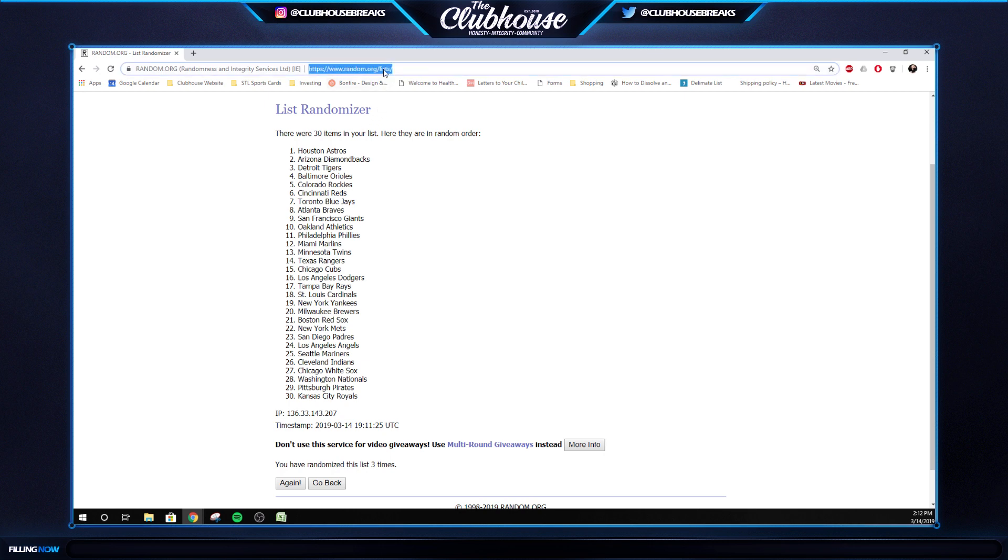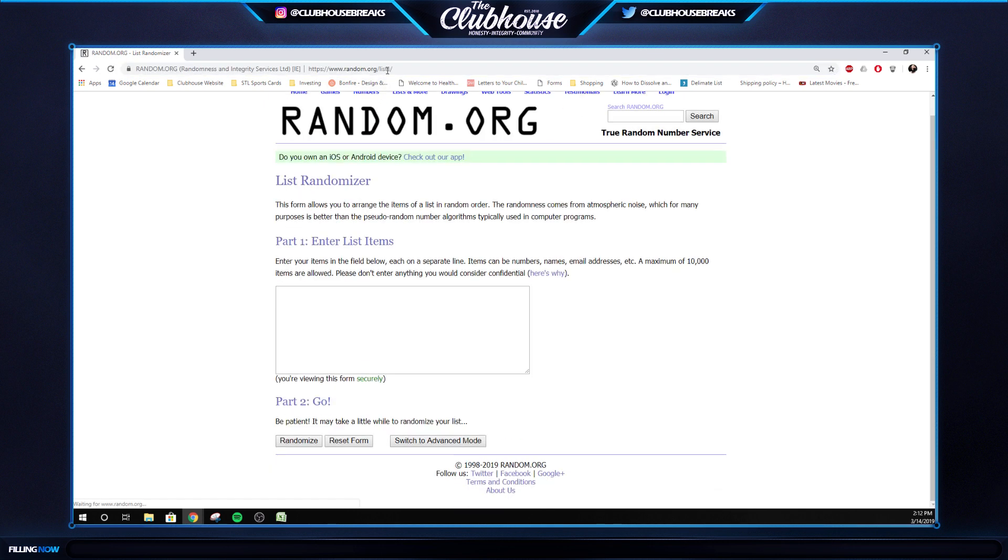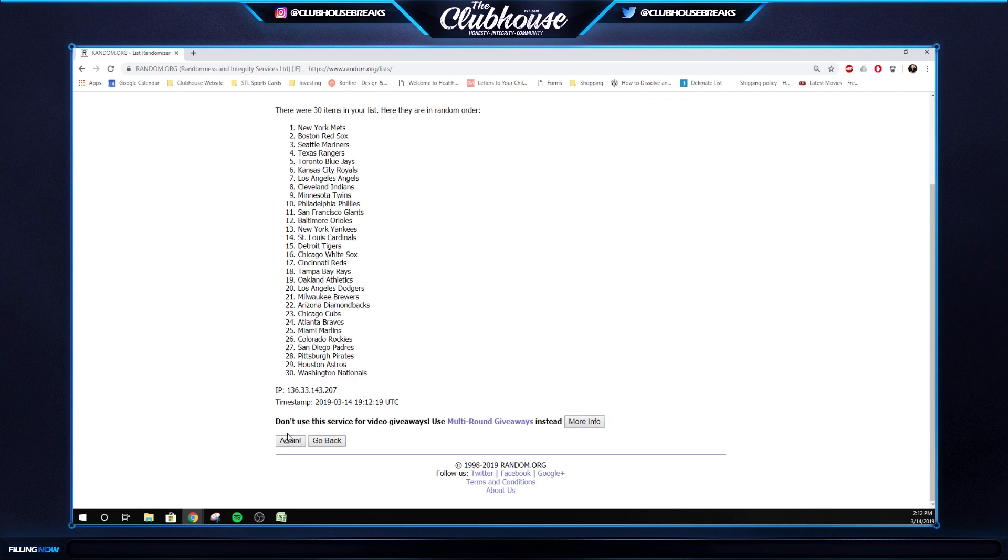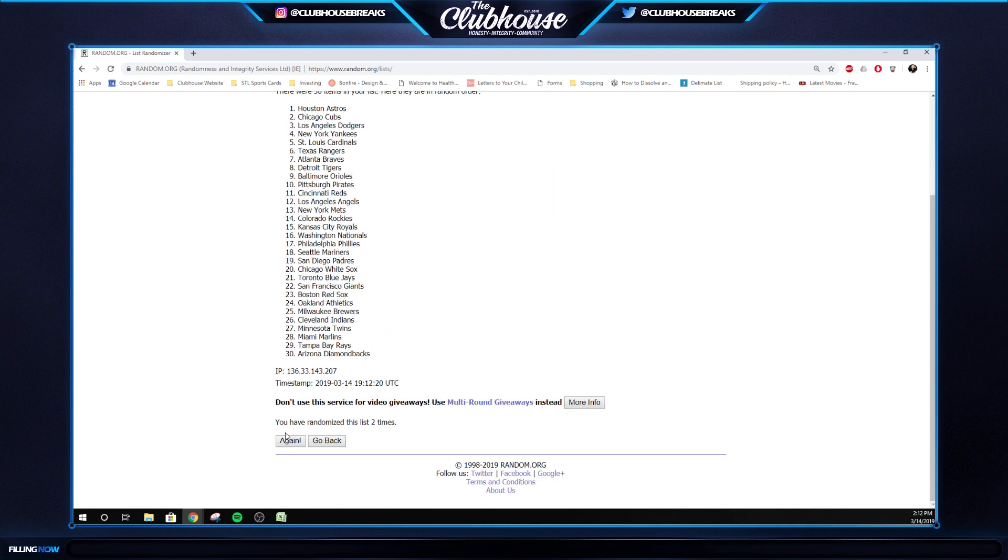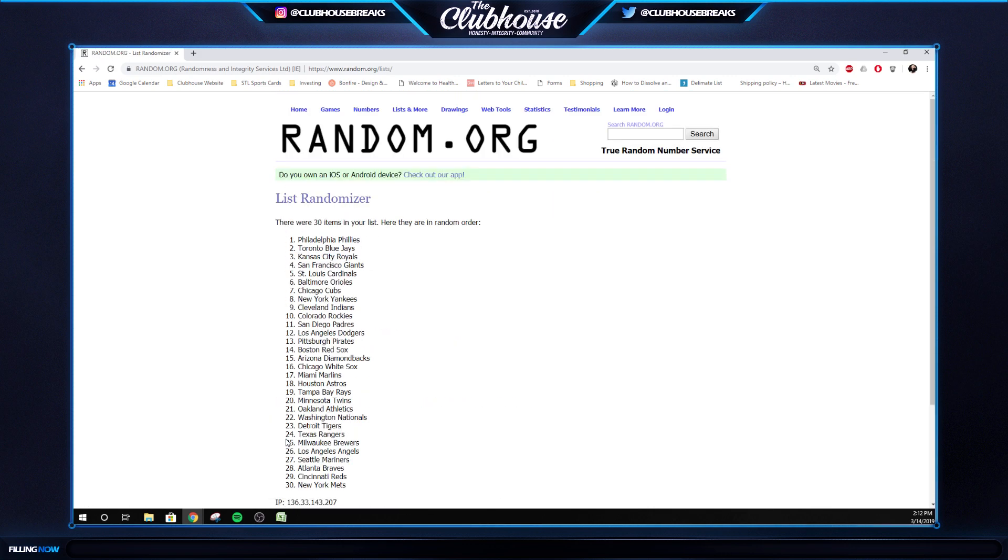Three times for the American Pride. One, two, three. So USAs go to Philly.